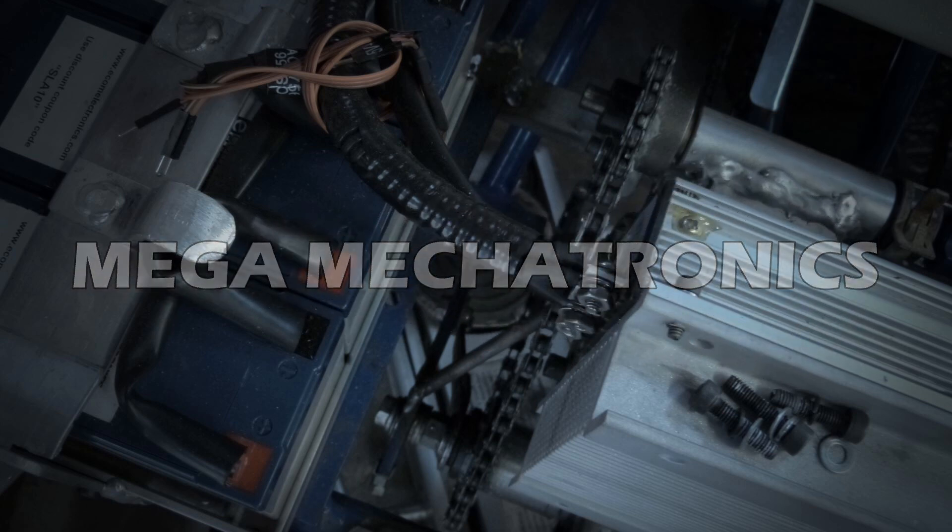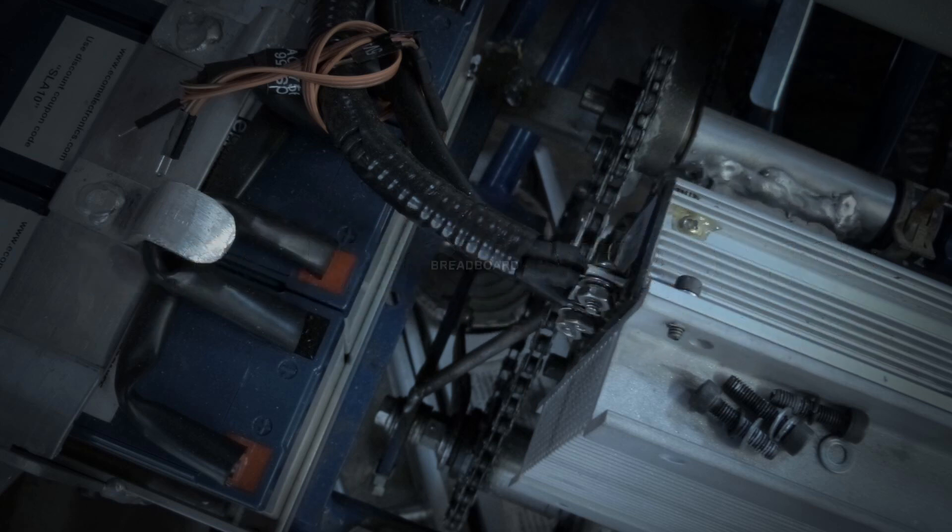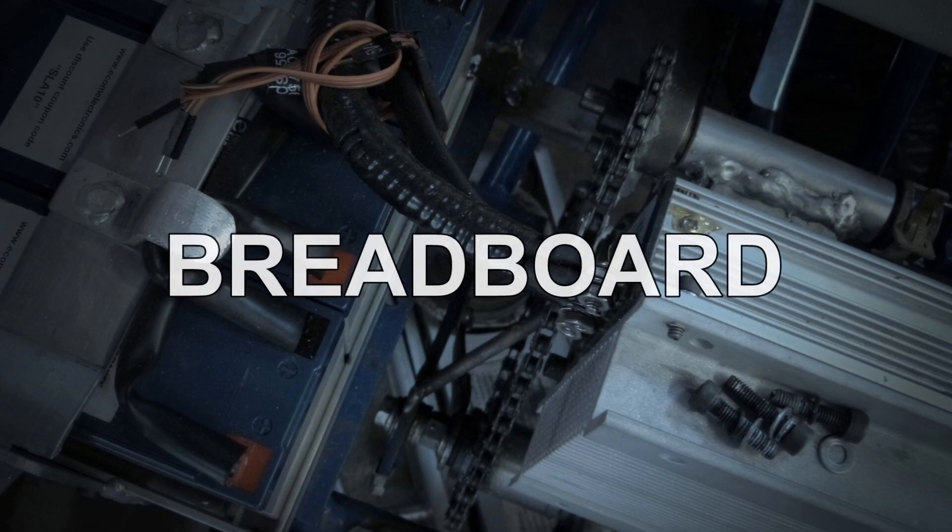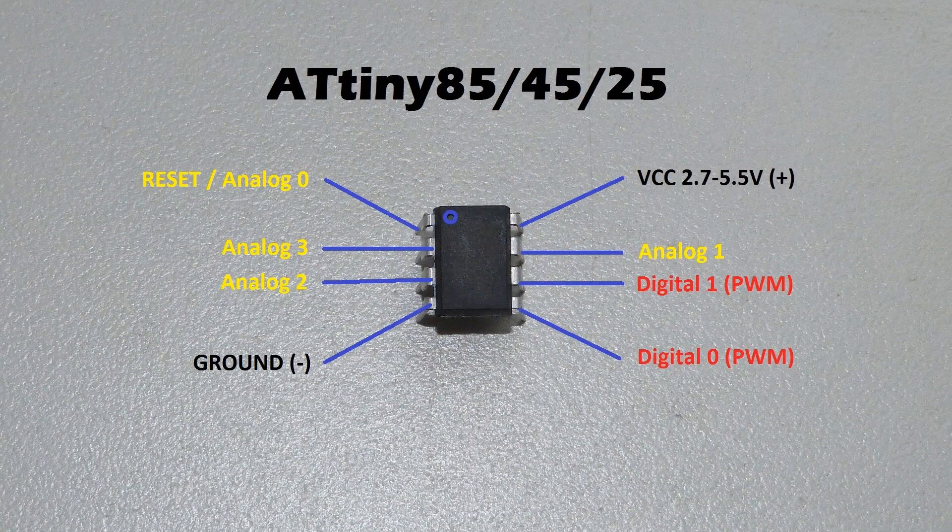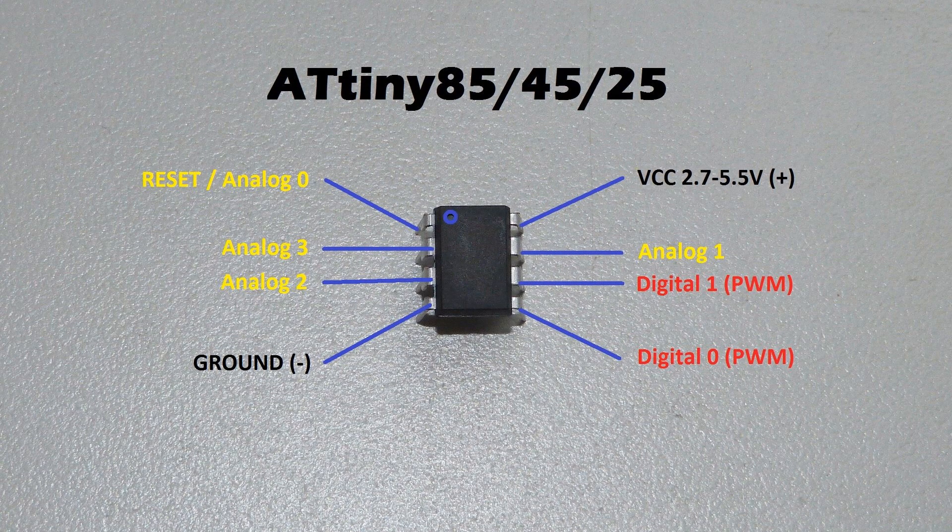Welcome back to Mega Mechatronics. We're doing another breadboard video on how to program an ATtiny.